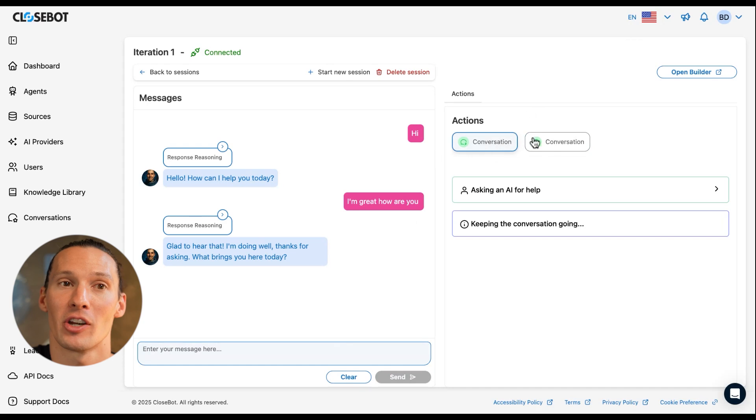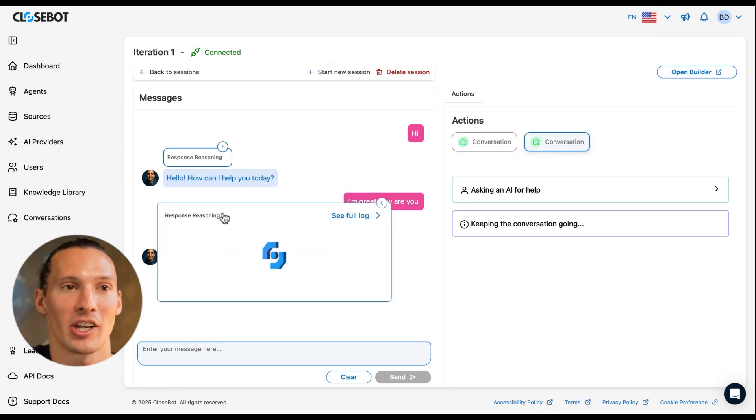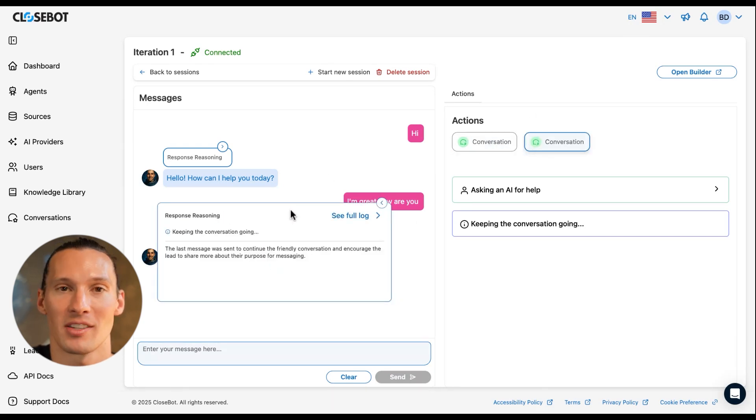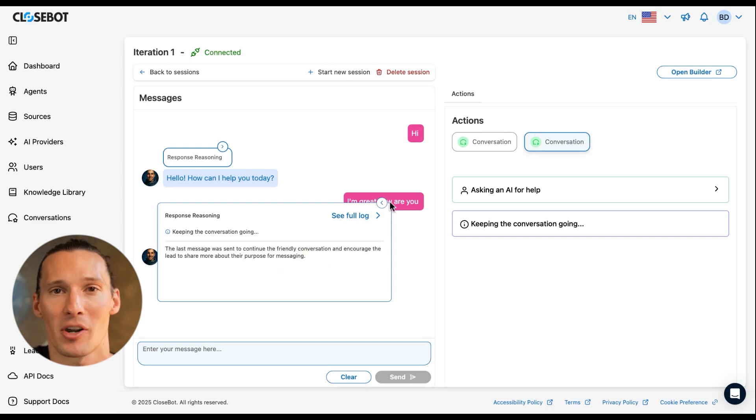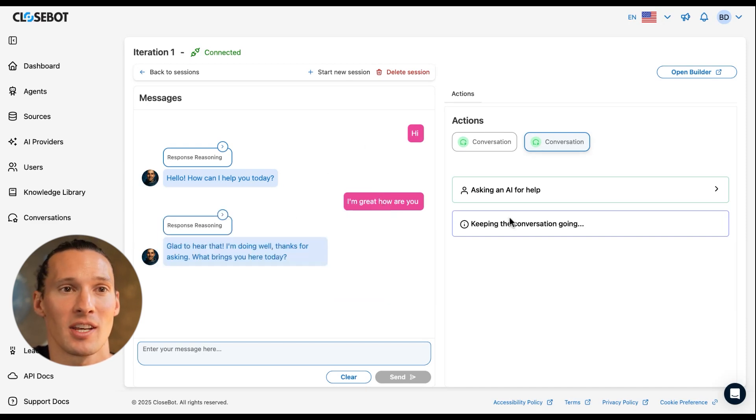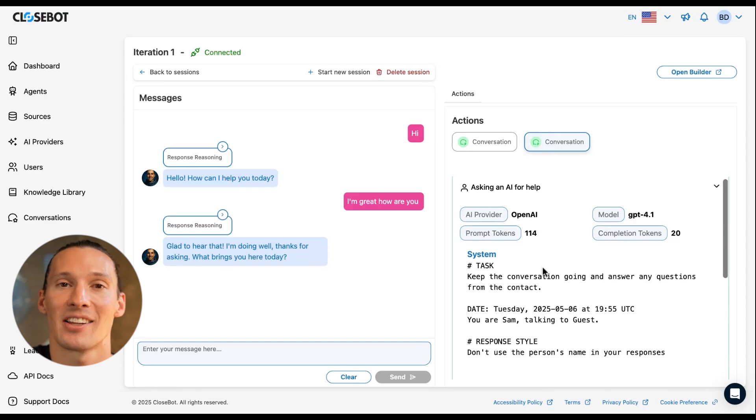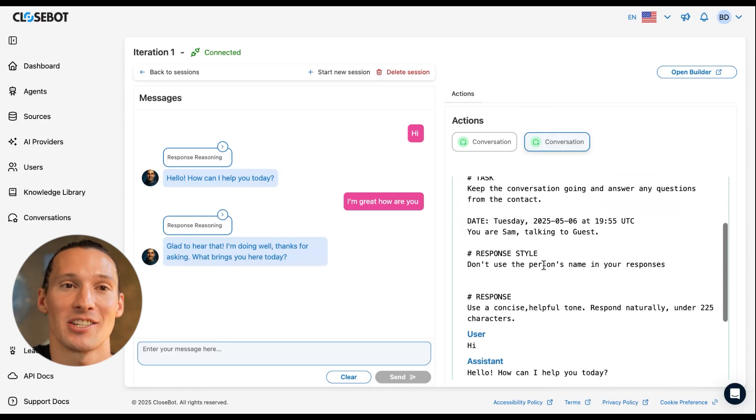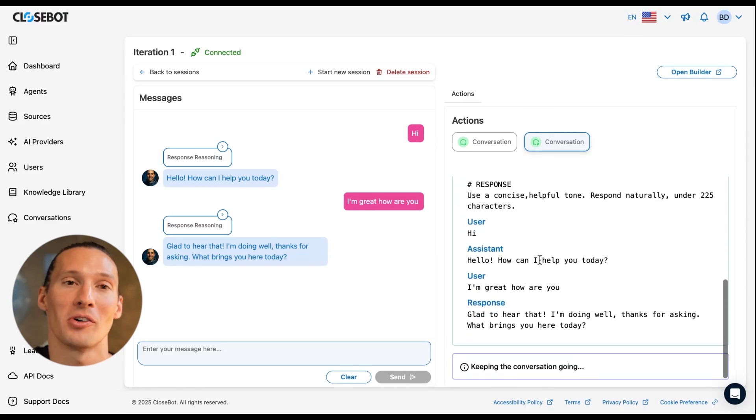We can see the actions over here. It's just doing the conversation node again and again. I can click over here to see more about its thought process and reasoning, if it brought in any helpful information from our documents. I can see exactly the instruction that's sent to the model over here on the right.